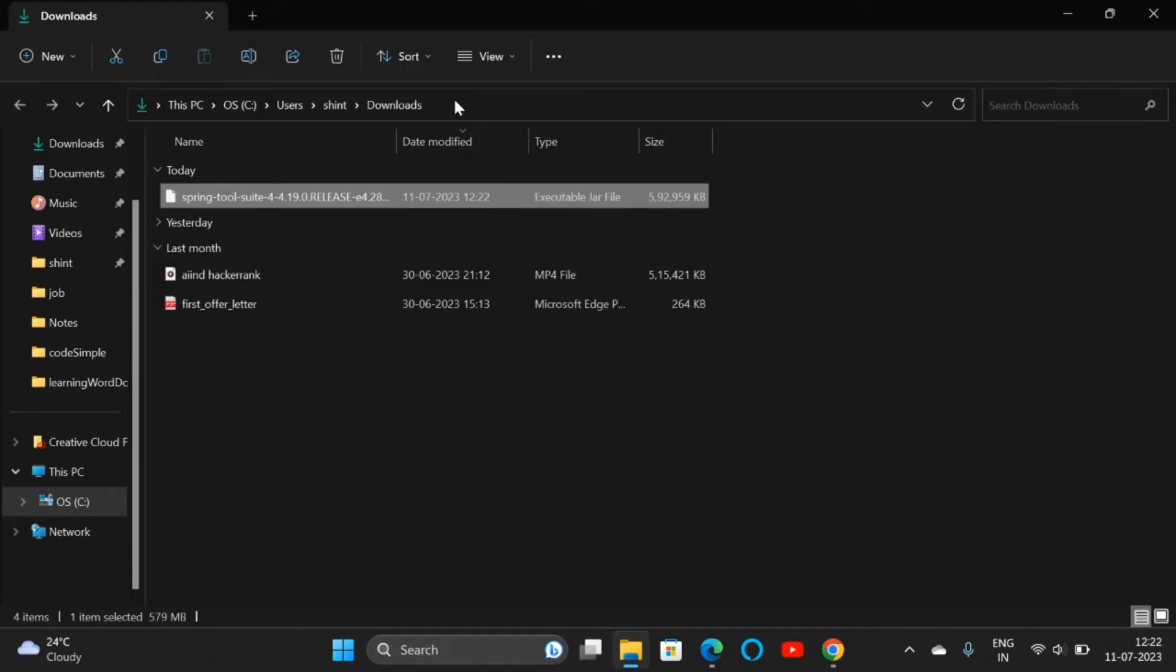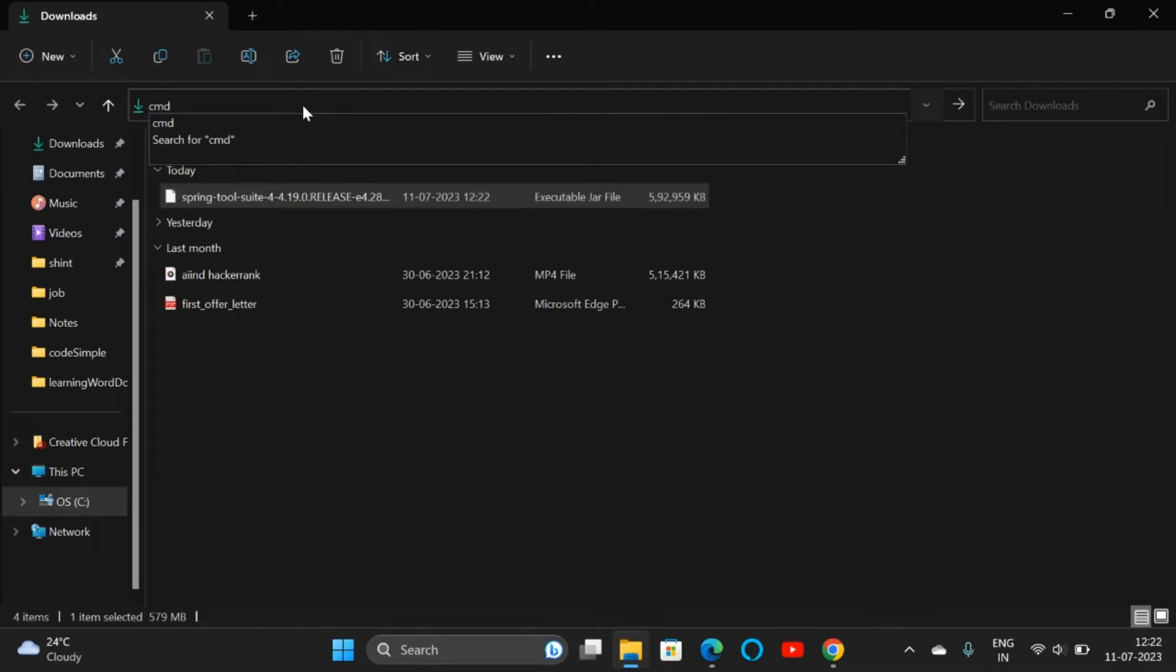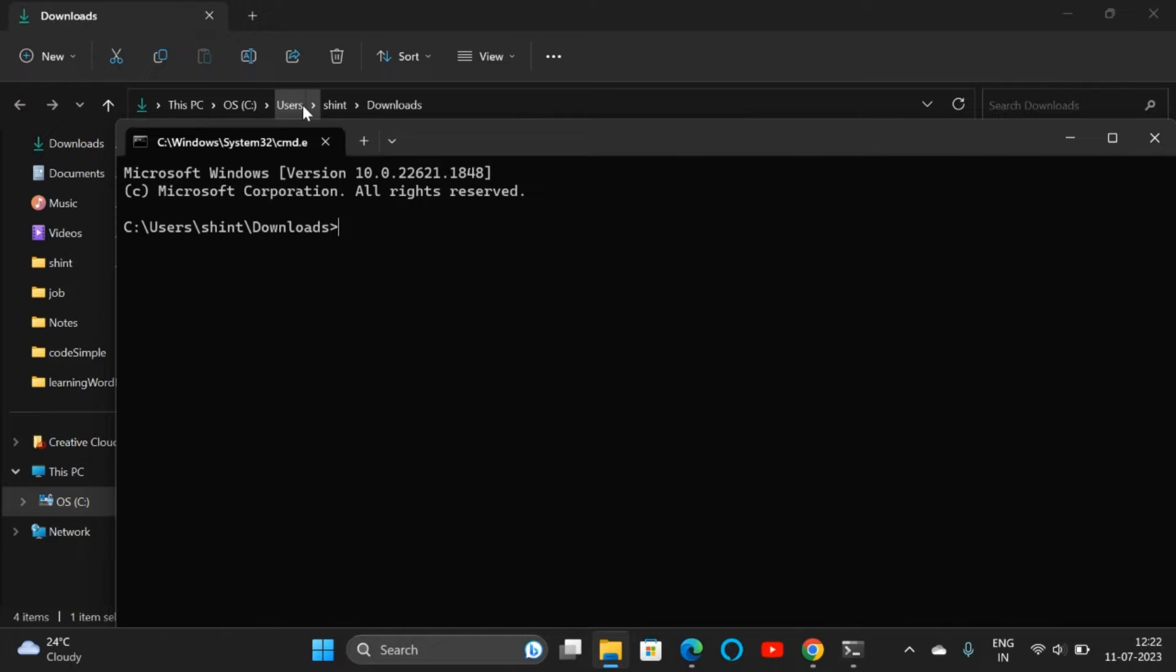We are going to the Command Prompt. Click here and type 'cmd' to open Command Prompt. Here we have opened Command Prompt in Downloads. Let me check the Java version: java --version.